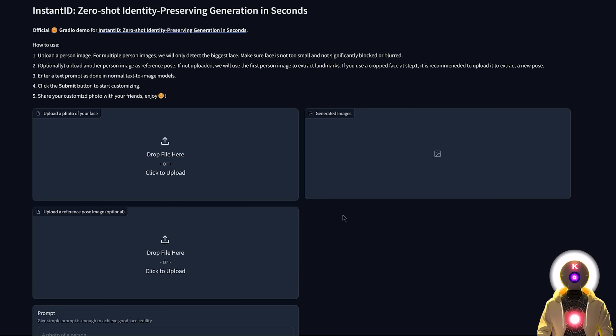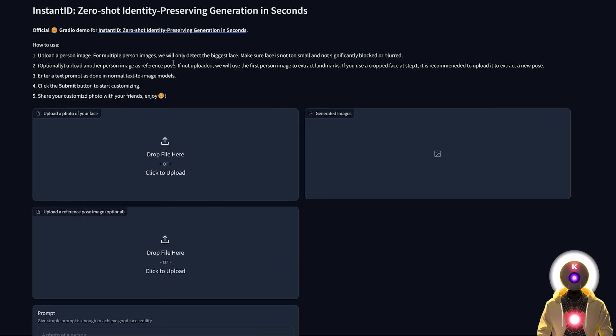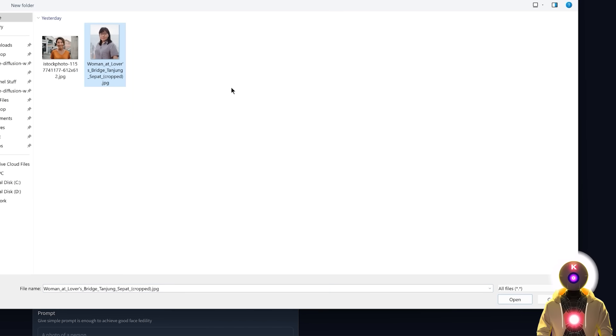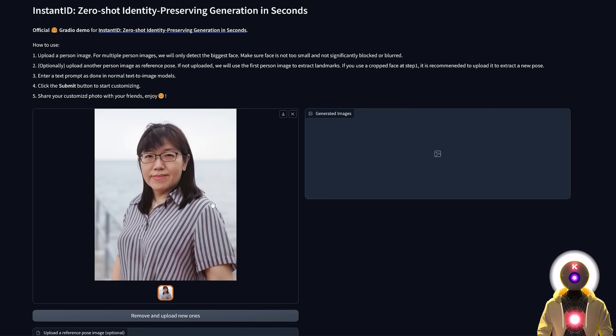So then how exactly do we use this to generate our images. So basically here you have the explanation. So here in this field you're gonna upload the face of the subject that you want to clone. So let me choose this image, this photo of a random woman.